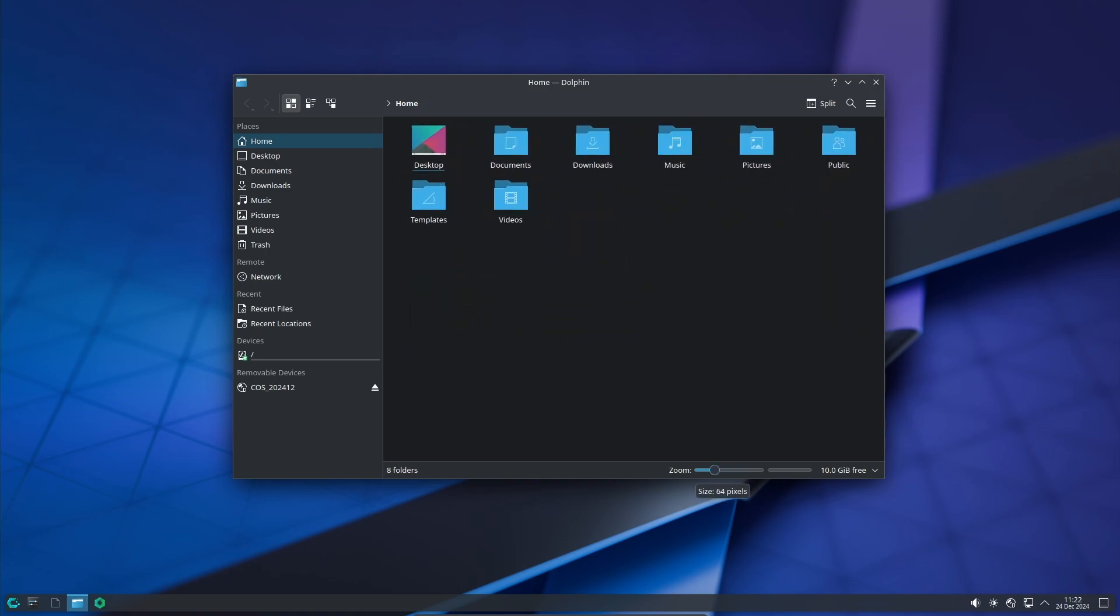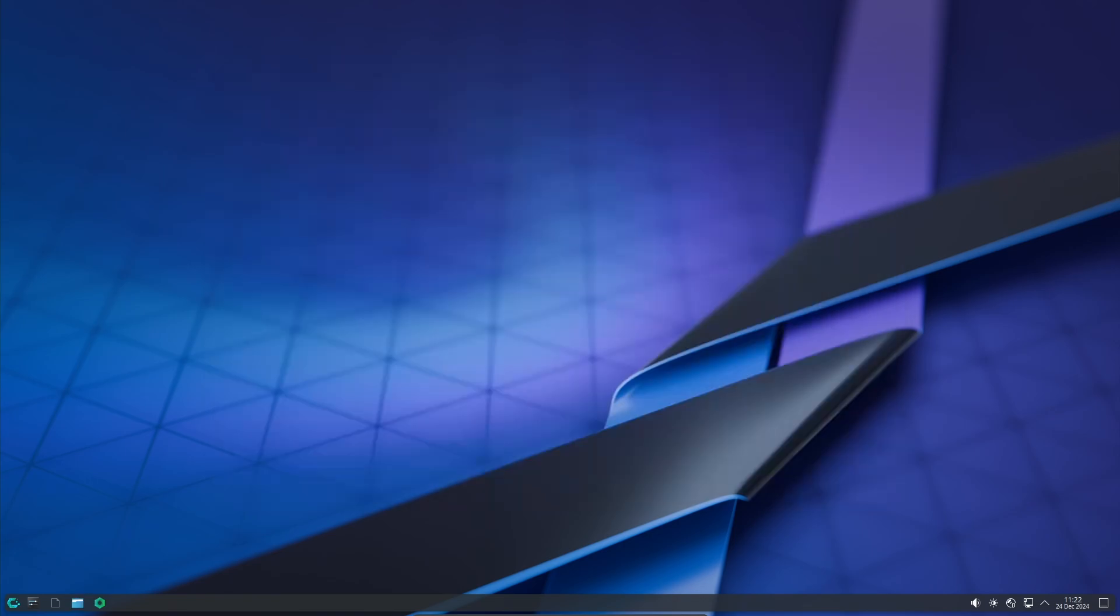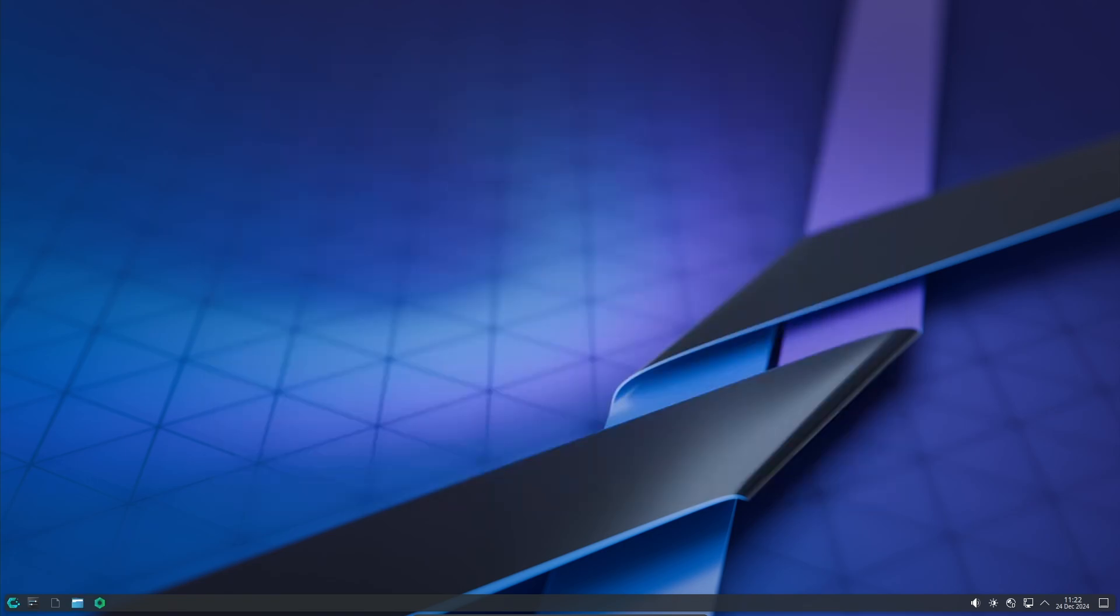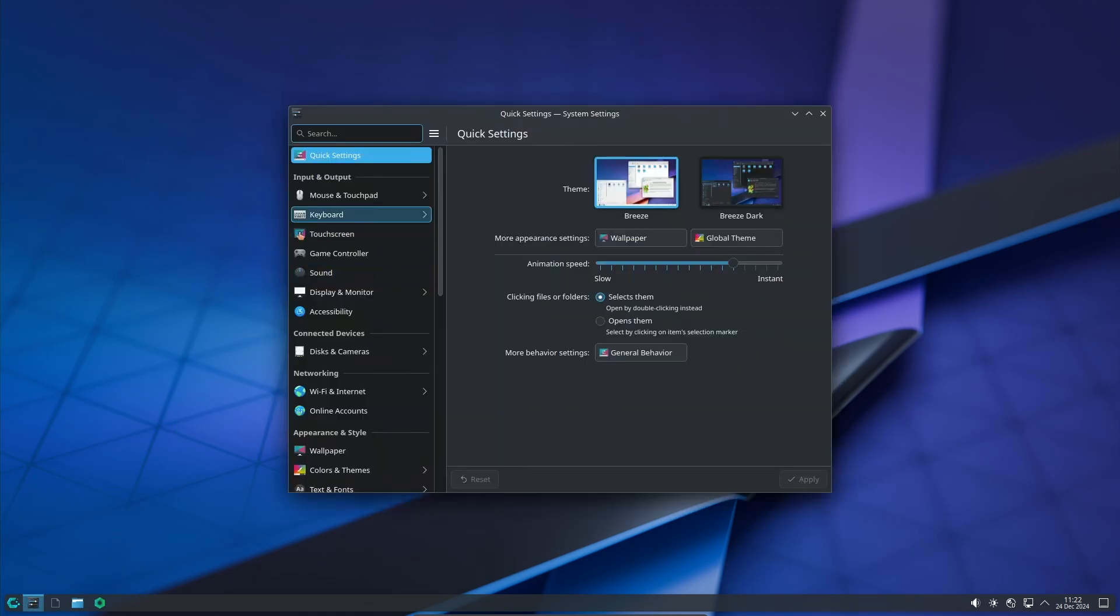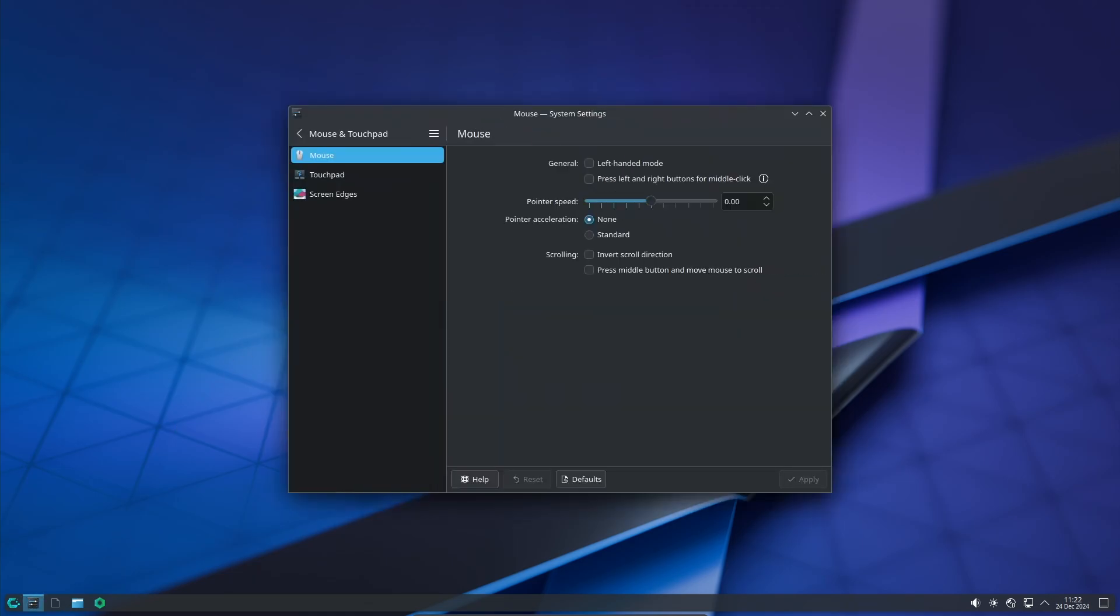Think of Arch Linux as a super customizable blank canvas, and CachyOS has the same canvas but with some really nice base colors and tools already included to help you create something amazing without starting completely from scratch.